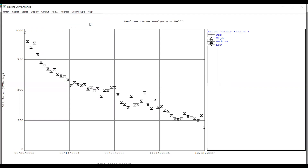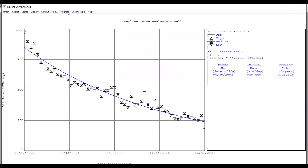We select Exponential in Decline Type, and the main step is when we do the regression. The regression is completed. MBAL software gives us the initial decline rate — here you can see 28% per year; that's the decline rate for my well. You can also see the initial rate calculated by MBAL, which is around 850 stock tank barrels per day.